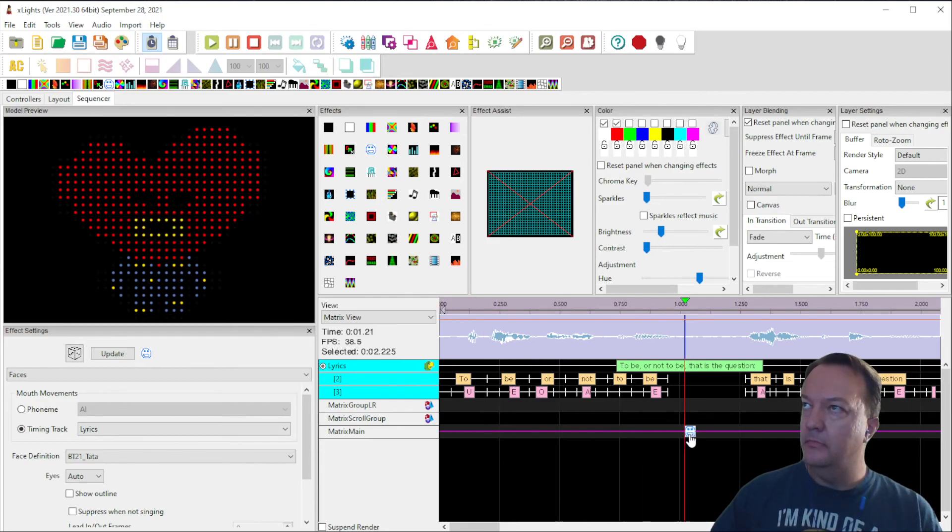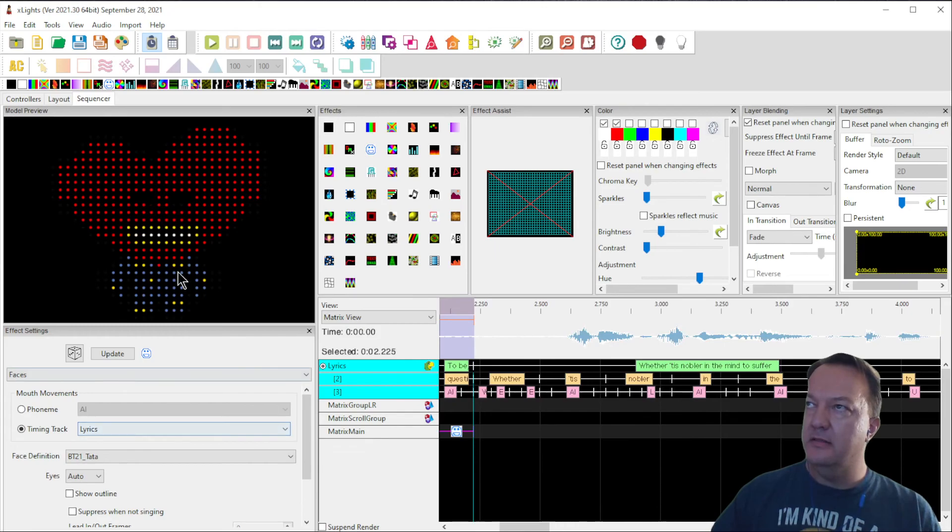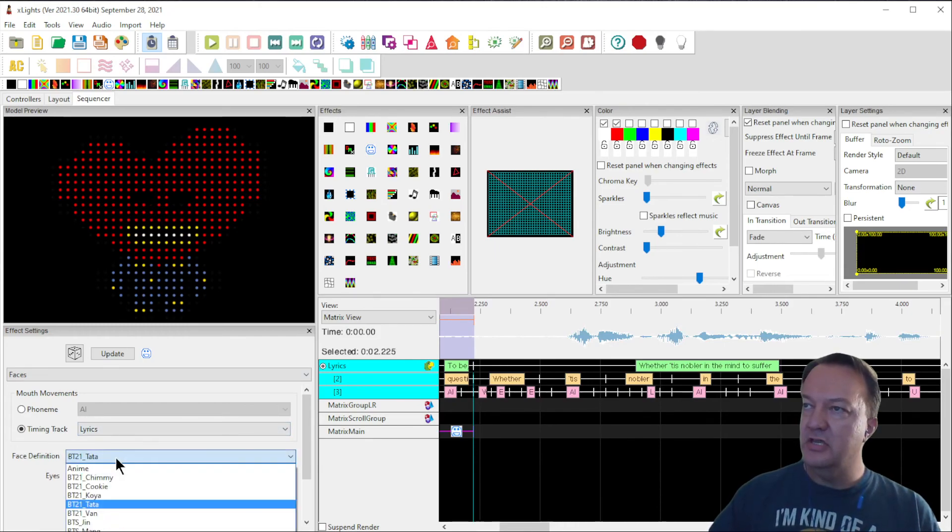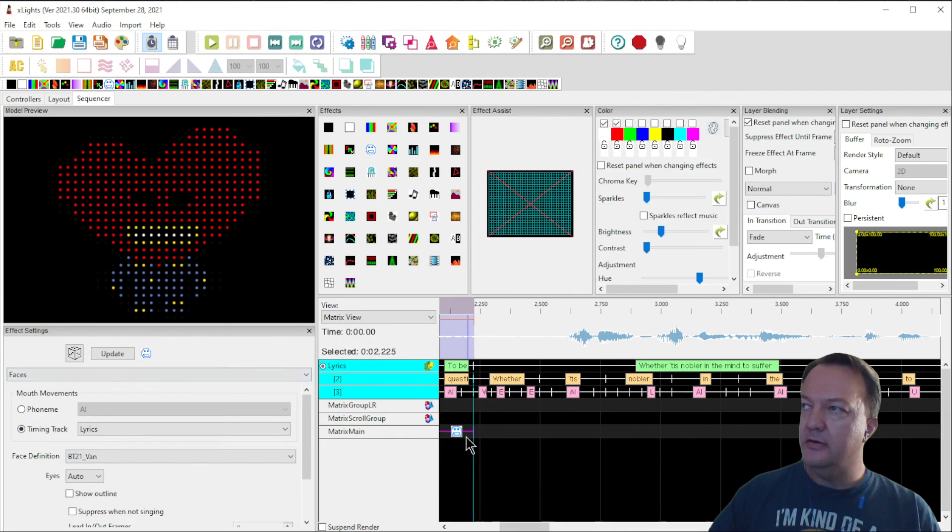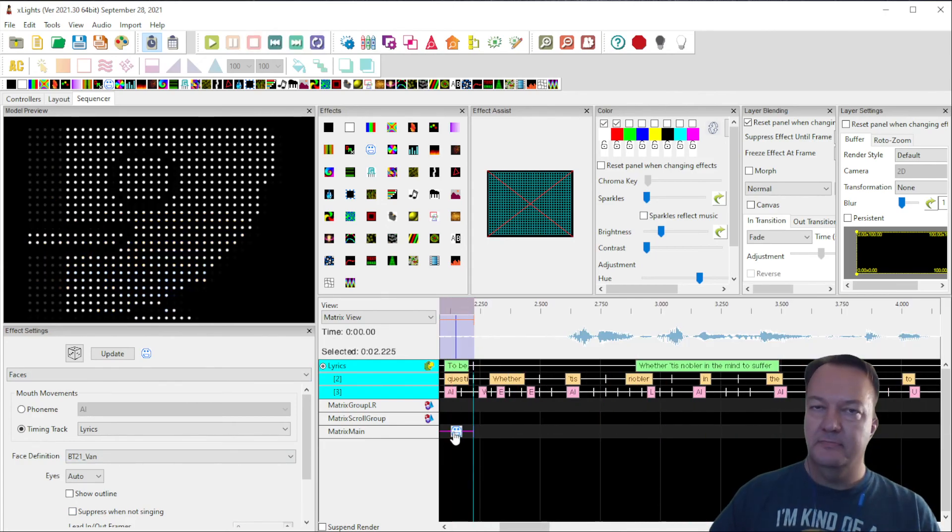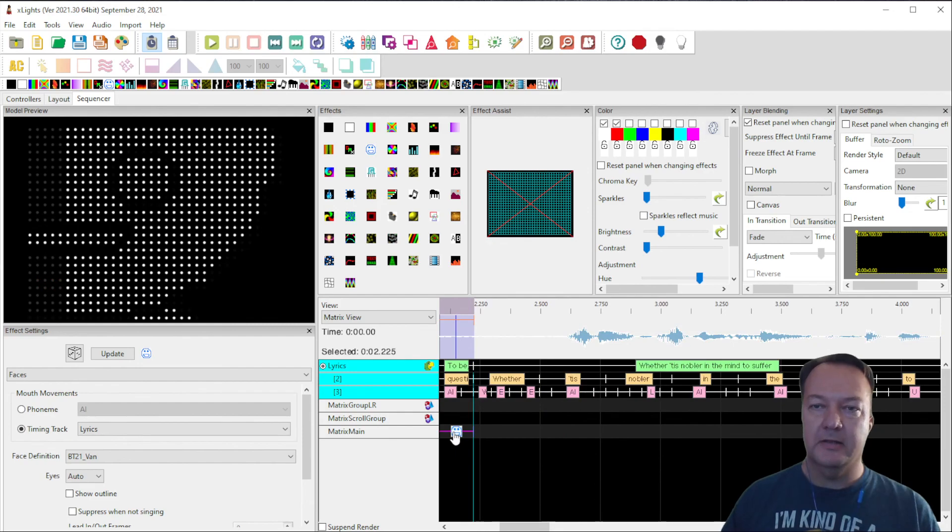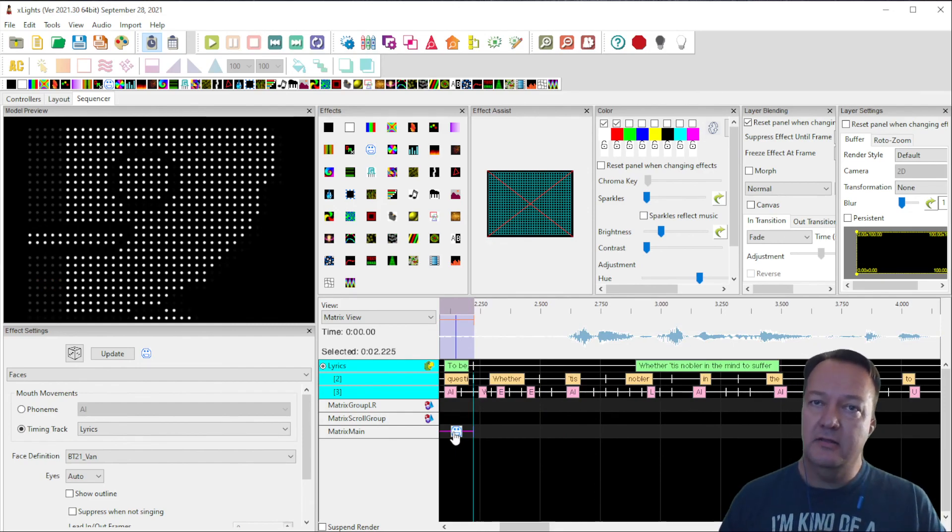So let's see if we're close. To be or not to be, that is the question. All right, that sounds pretty good. And the math worked pretty well. It's really simple to change it to a different character. If I just change the character. To be or not to be, that is the question. Great. All right, we have it working. That's the basics of creating a lyric timing track and hooking a singing face to it.